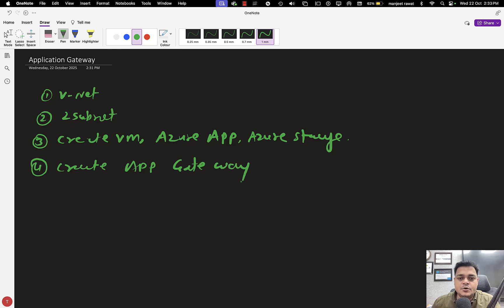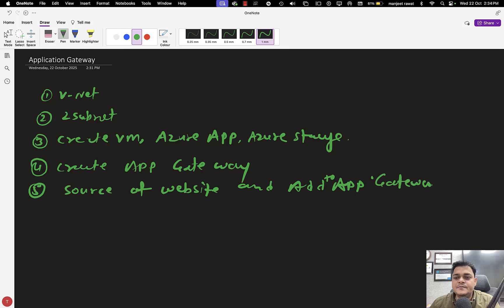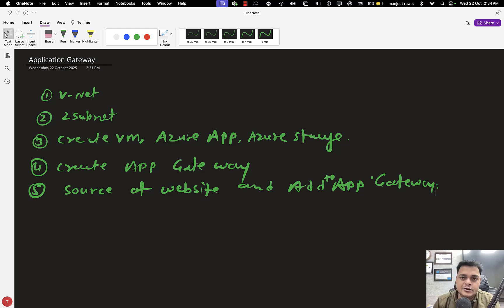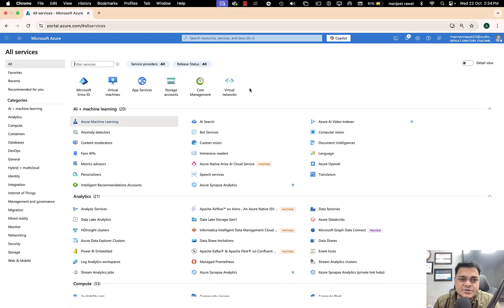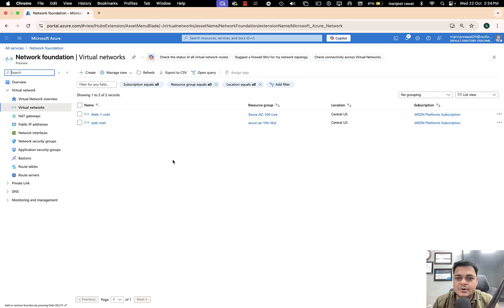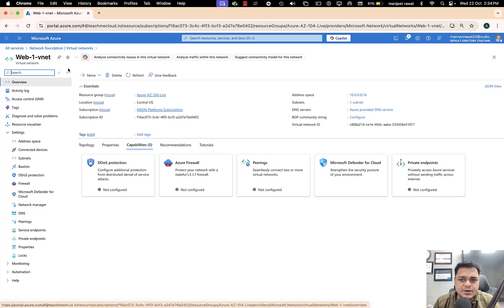Then we are going to add virtual machines as the source of the website. These five steps are required to set up our application gateway, and it will hardly take 15 minutes to run your web server worldwide. I'm moving to the Azure portal to show you every step. First, you need to create your own virtual network — that's mandatory.